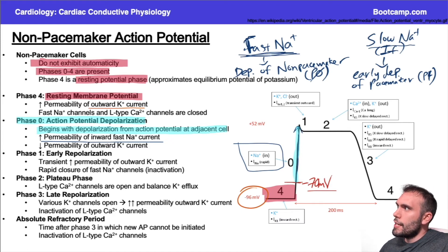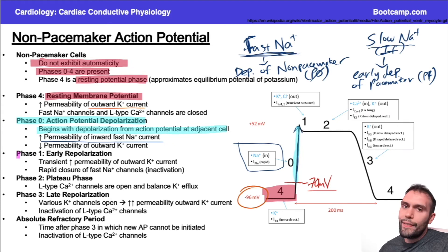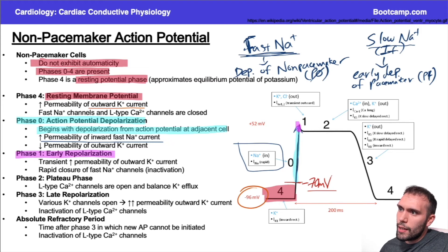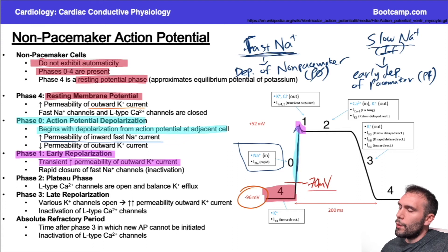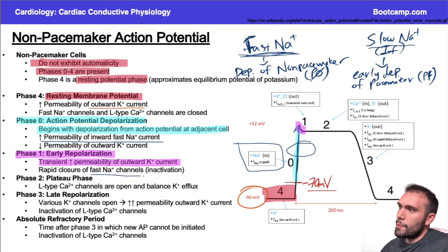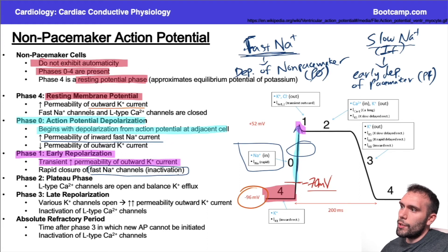Then we get to phase one, early repolarization, which we didn't see in the pacemaker cell action potential. You get a little dip in the membrane potential — a slight hyperpolarization but not very much. During this stage, the rapid sodium channels responsible for depolarization undergo some closure and inactivation. The combination of this outward potassium current with the inactivation of those sodium channels produces this little dip.